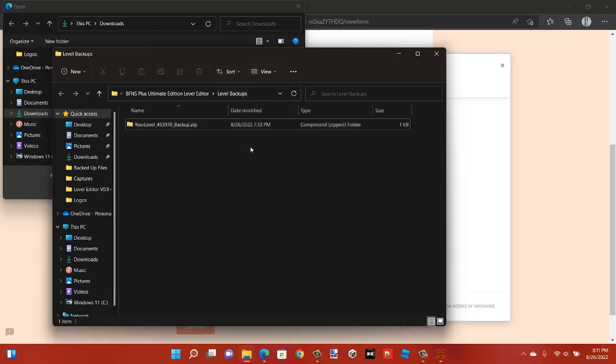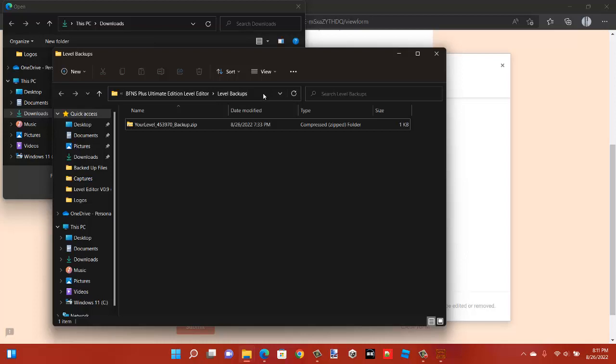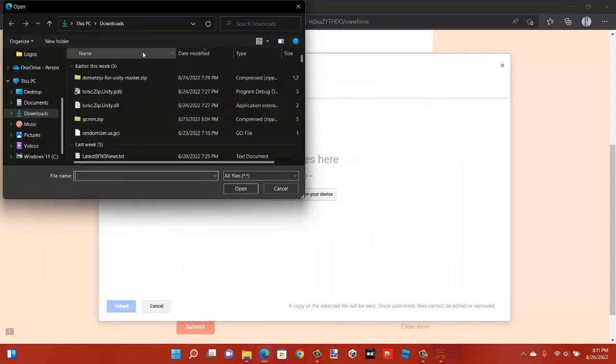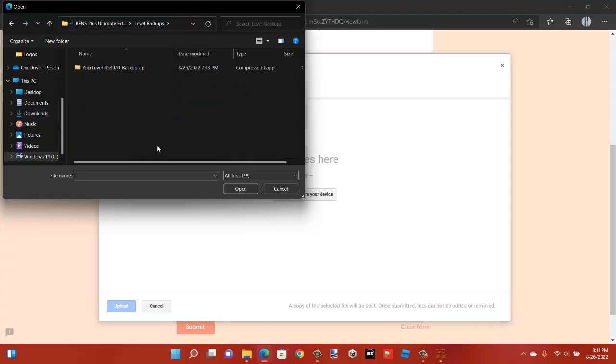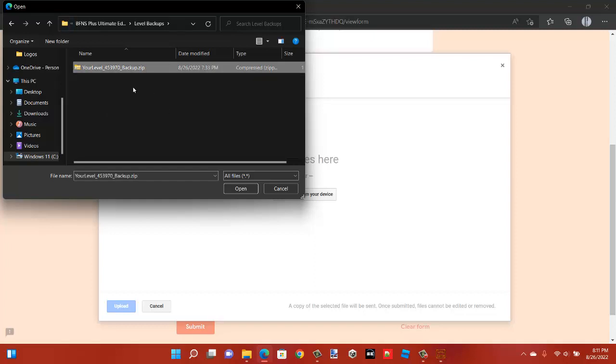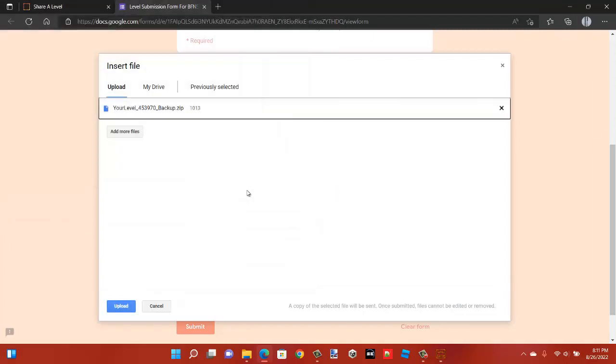Now take this and where it has the name of it here, just click on that. Ctrl C. And where it says up here, click that. Ctrl V. And it'll bring you to where that file is stored. Now click on your level's backup file. Click open.